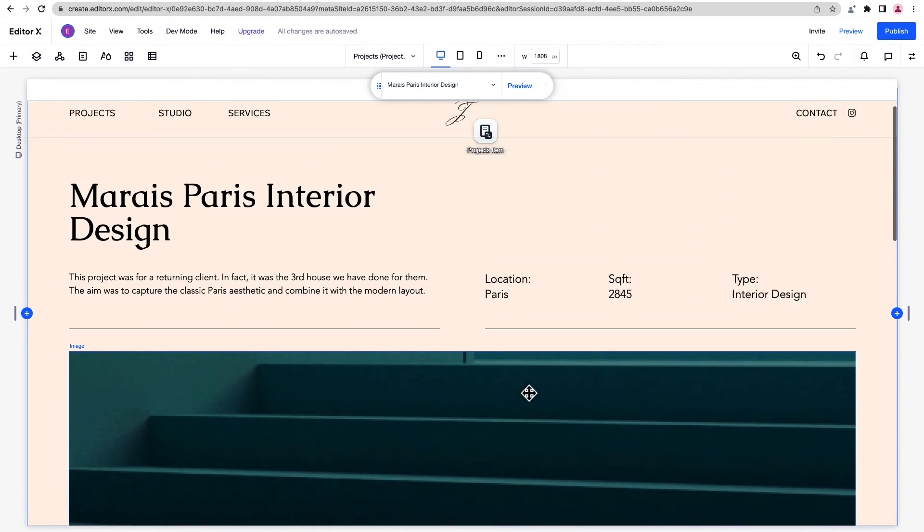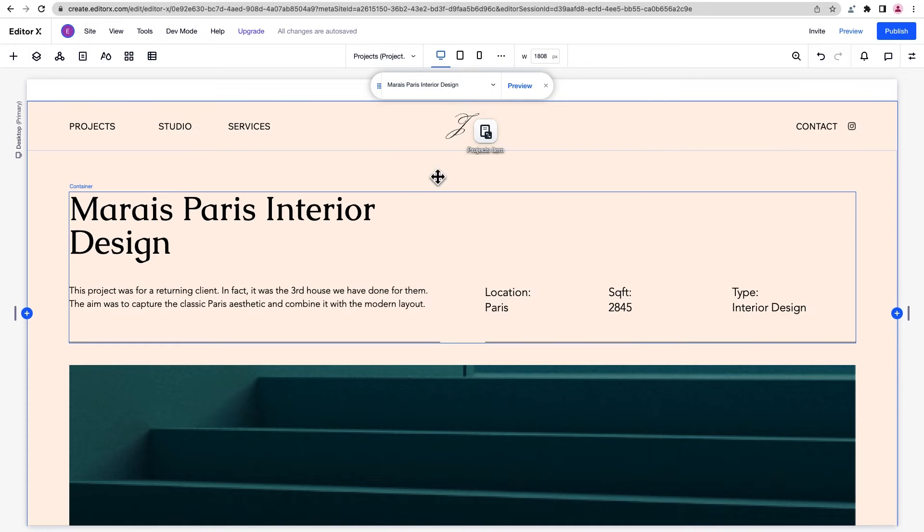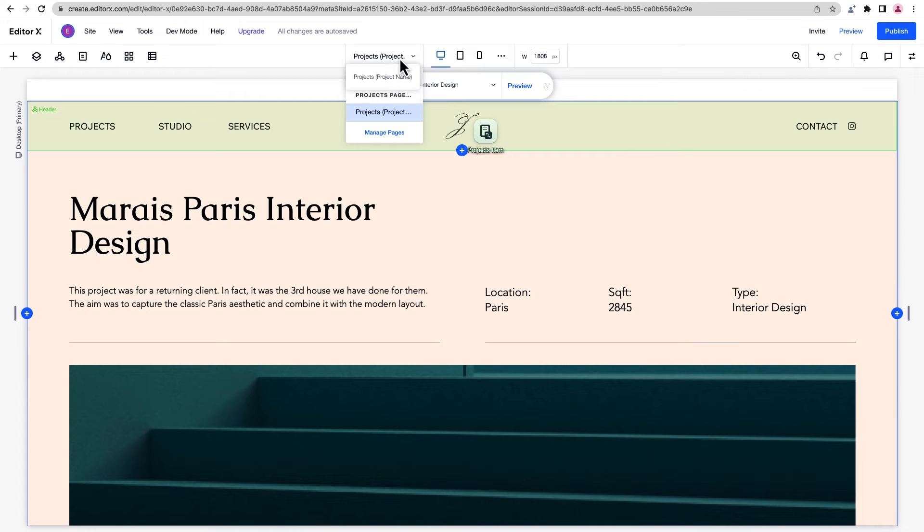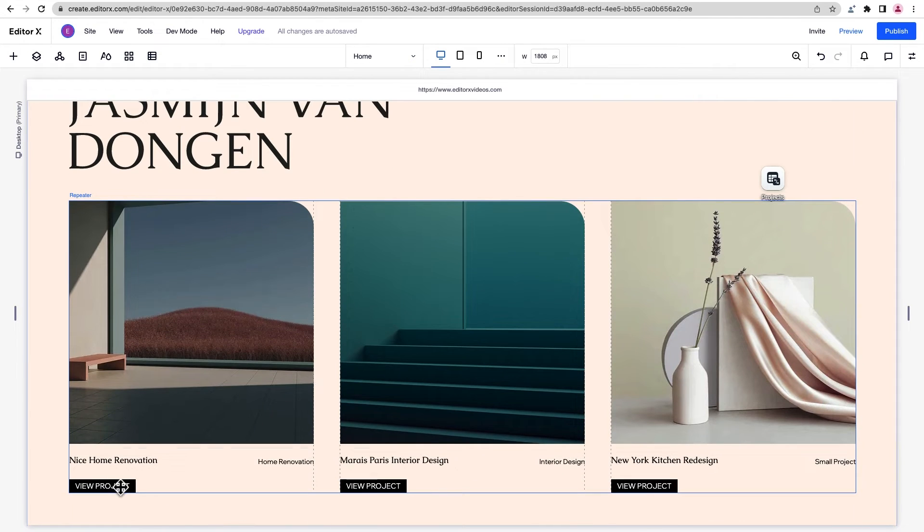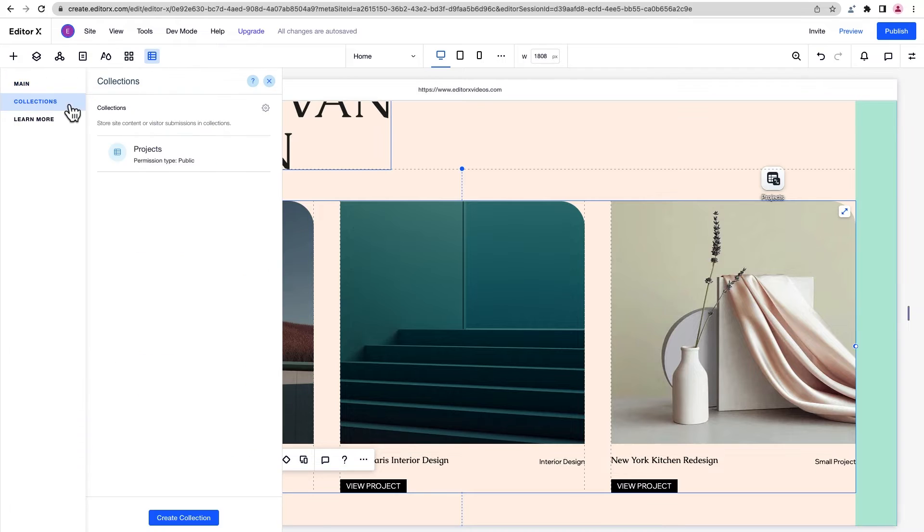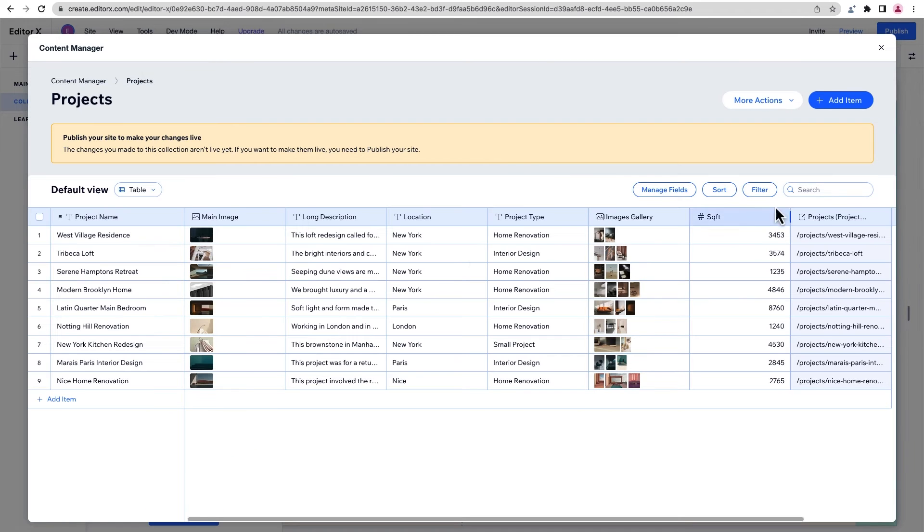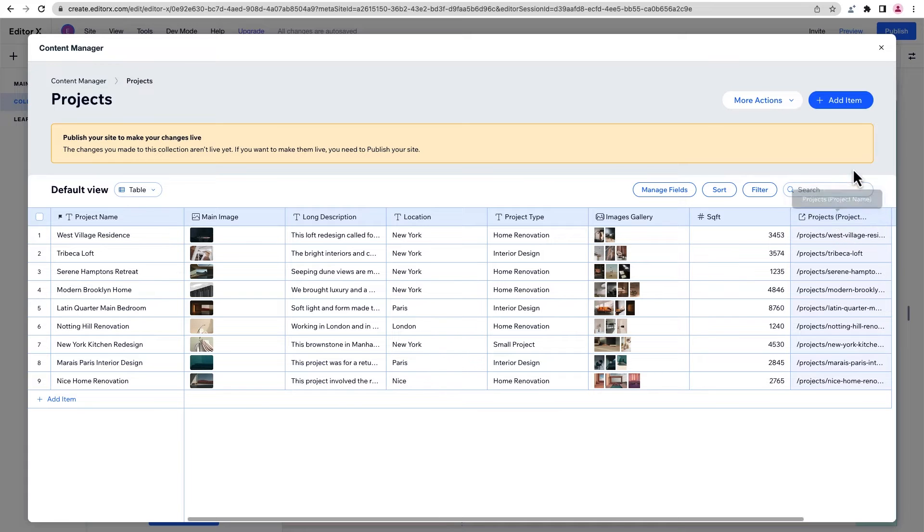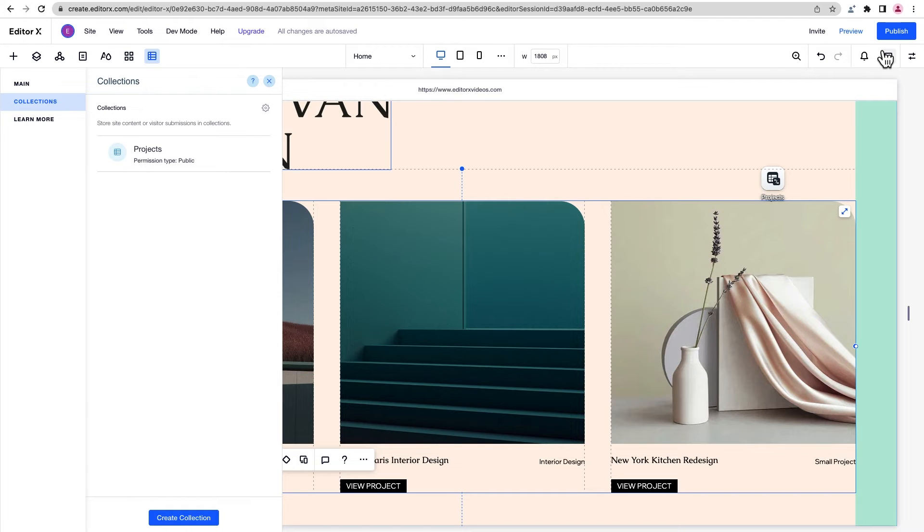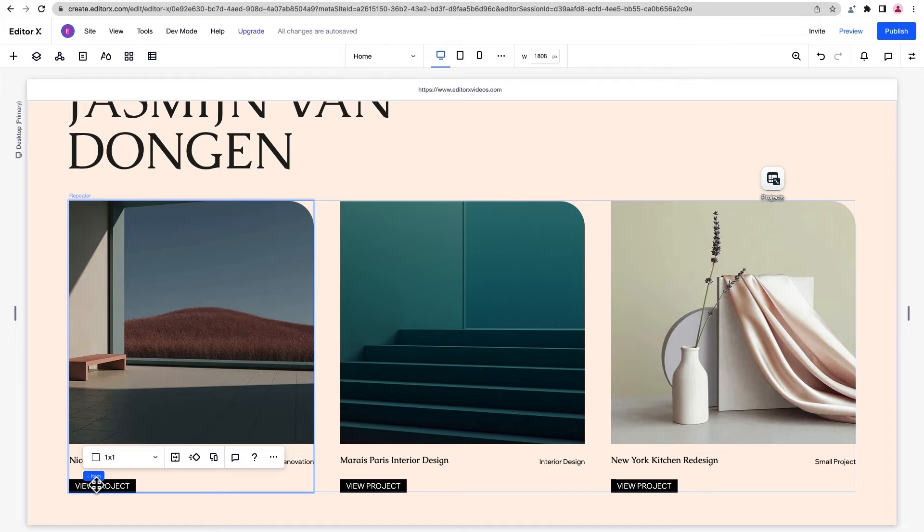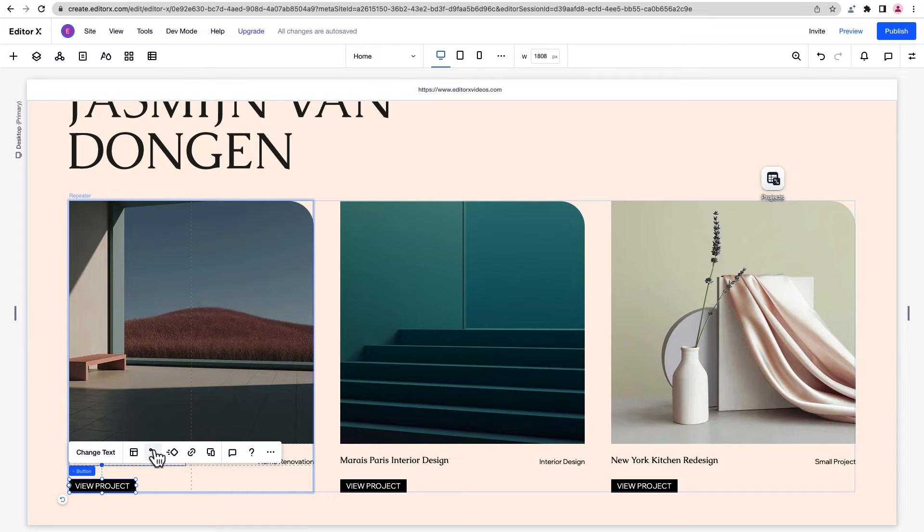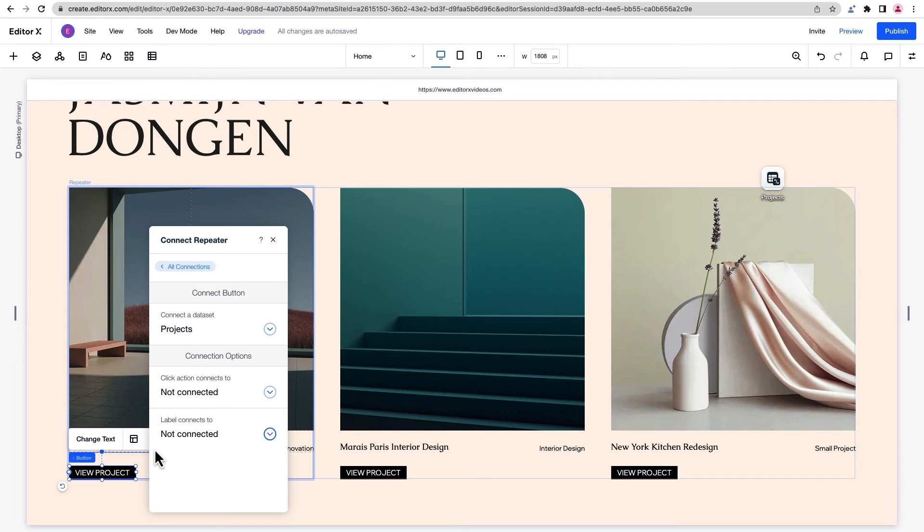So how will visitors access these pages? You can link to them from somewhere else on your site, like in this case, with buttons on the homepage. If we take a look at our collection, a new field was added with a unique link for each item when we created the dynamic page. You can see the field here. So we can connect the buttons right to the dataset. We'll select the button, and under connection options, we'll connect the click action to our project's dataset.